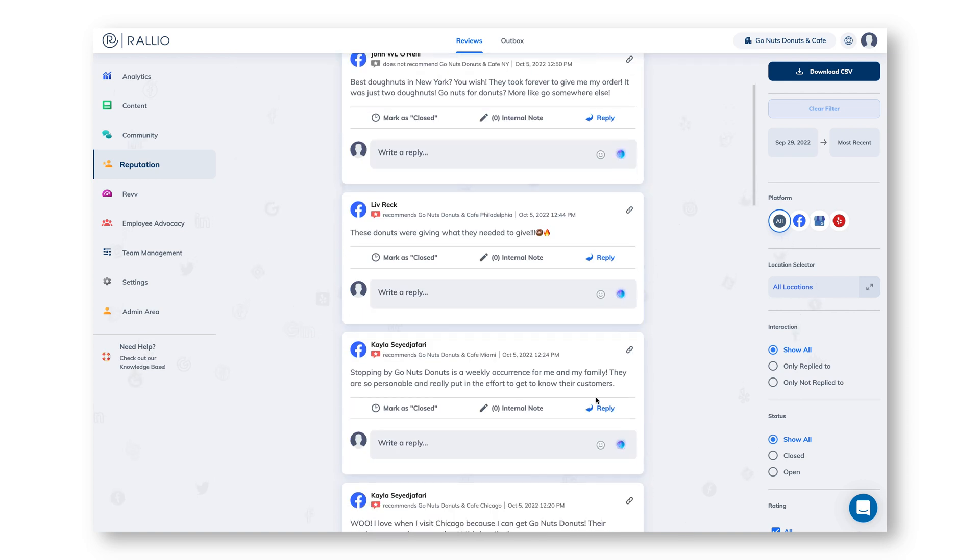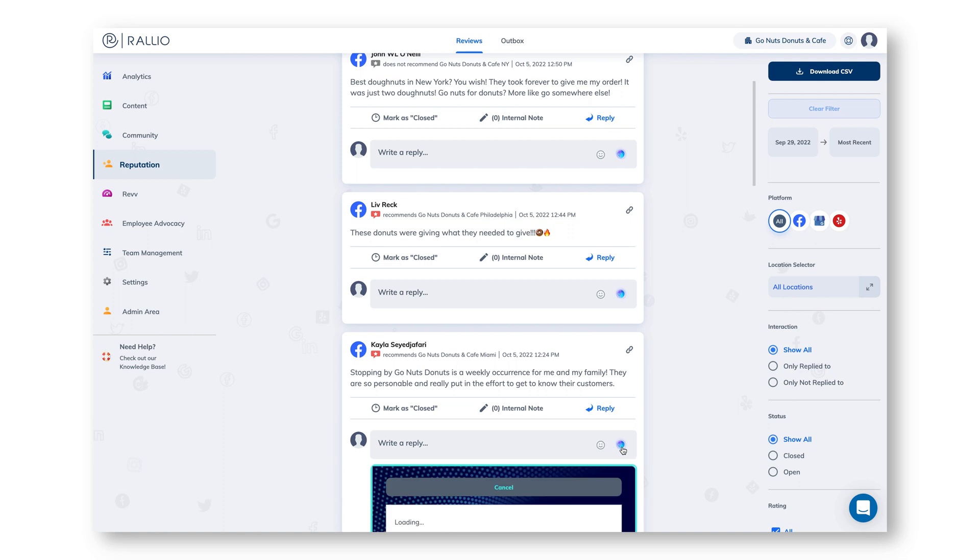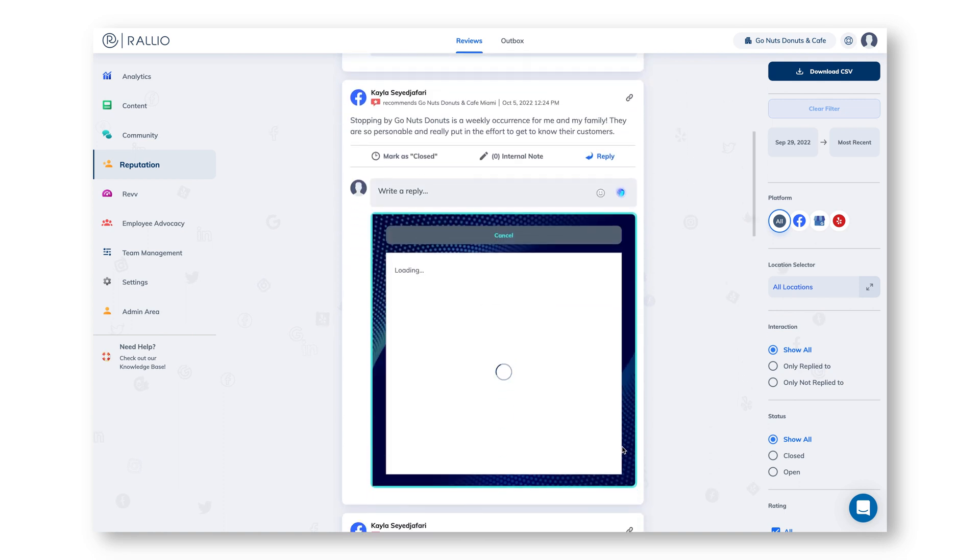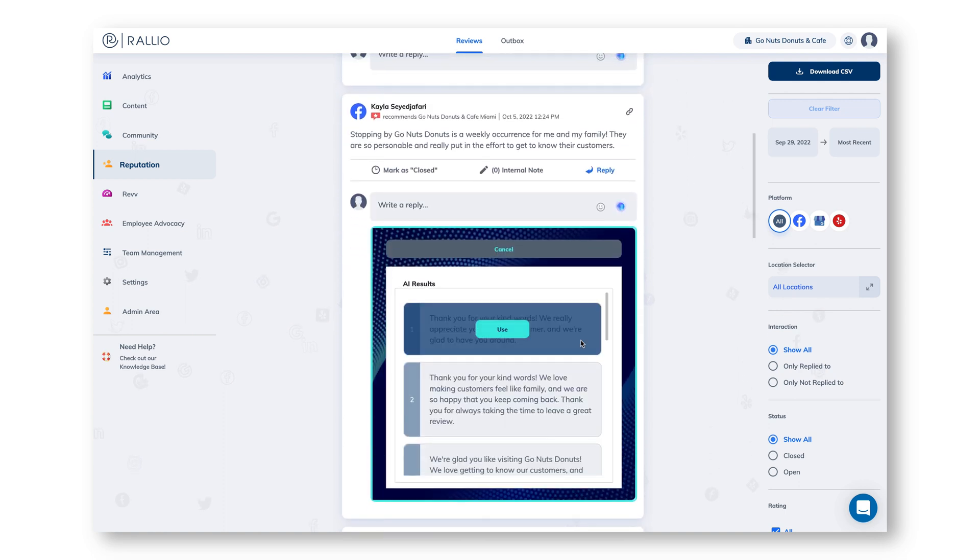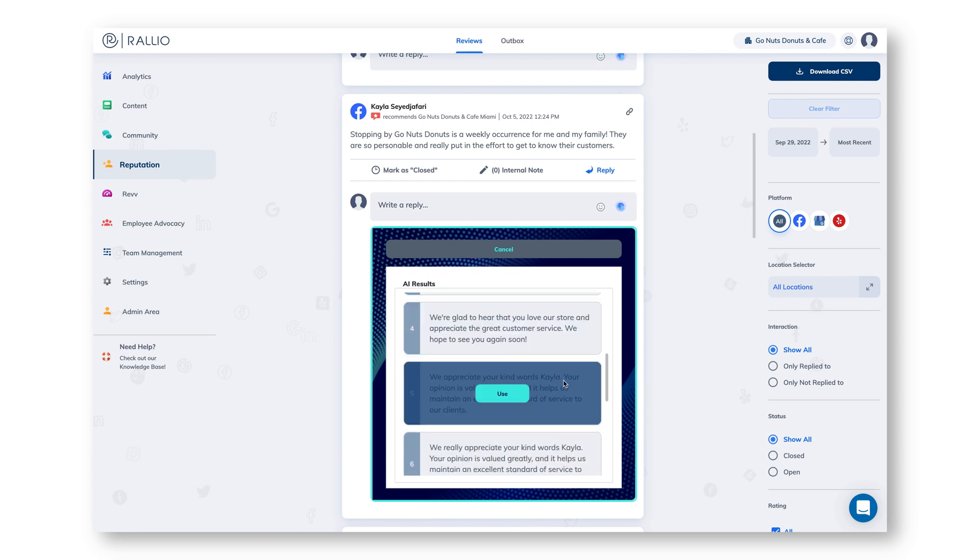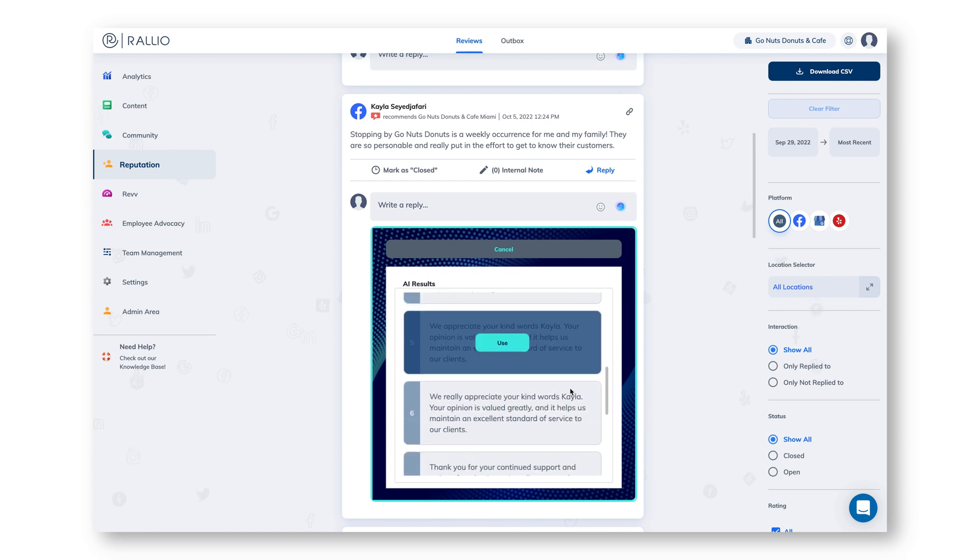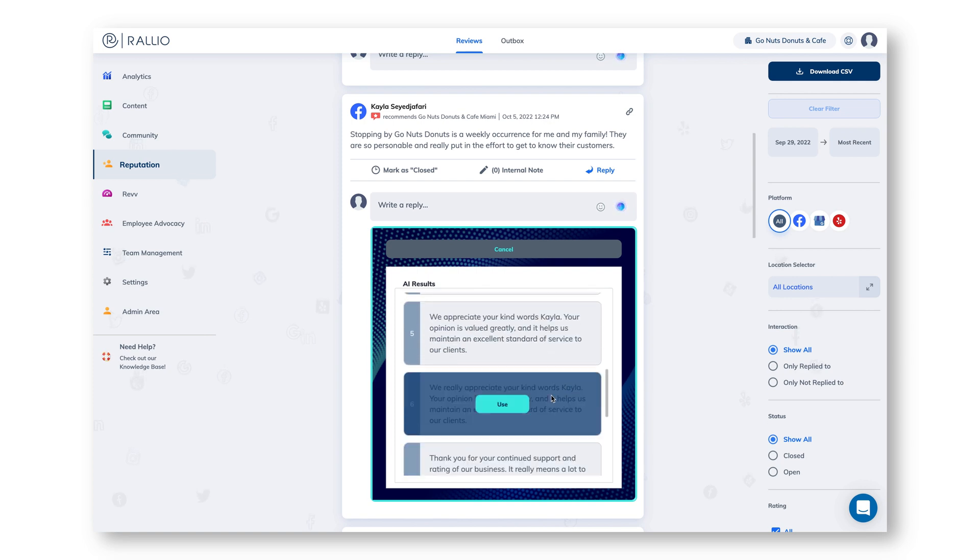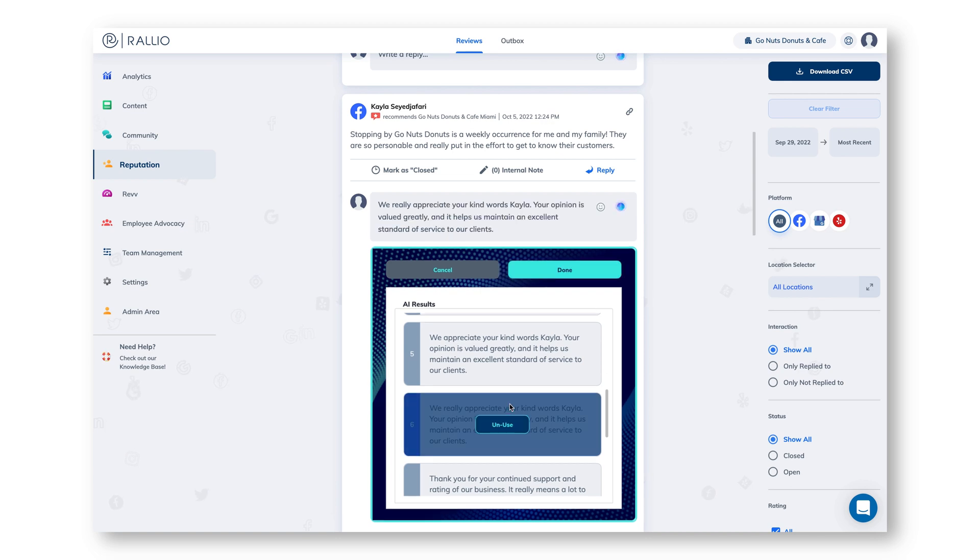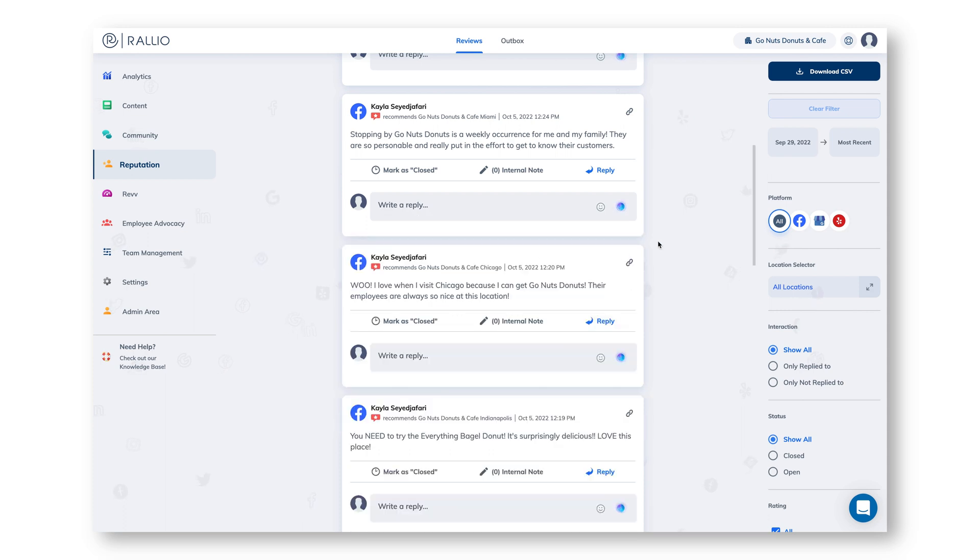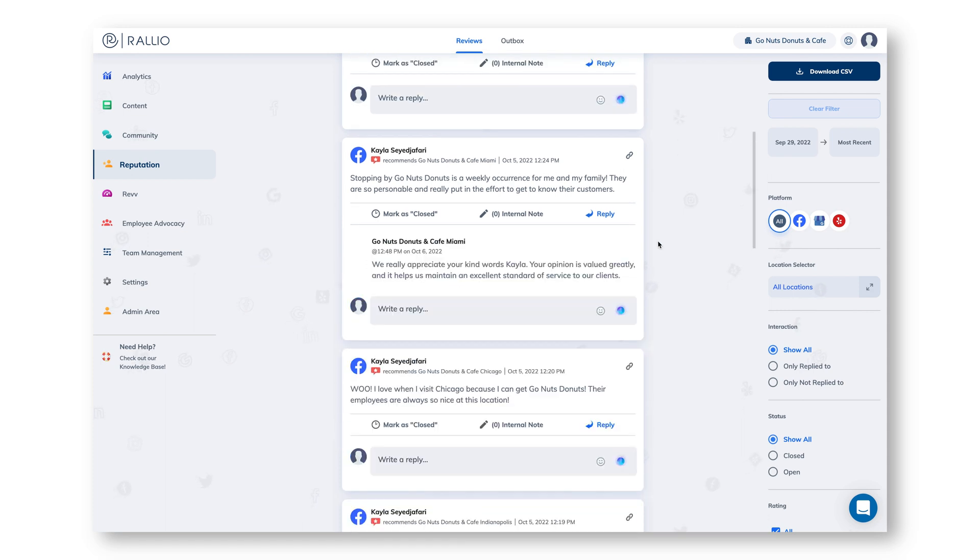Let's go to a review that needs a response. Now I could just click reply and write my own response, or I can click the AI button and have it generate some responses for me. Now we can see we have all of these different responses to this review. They include the customer's name and even details from their review to really make it personal. I'm going to choose this one, click done and then post my reply. Now I've responded to a review with a thoughtful and personal response and it only took about 30 seconds.